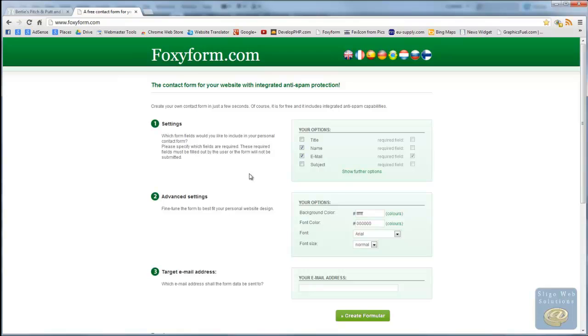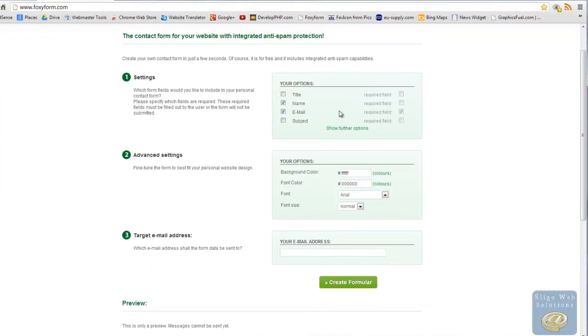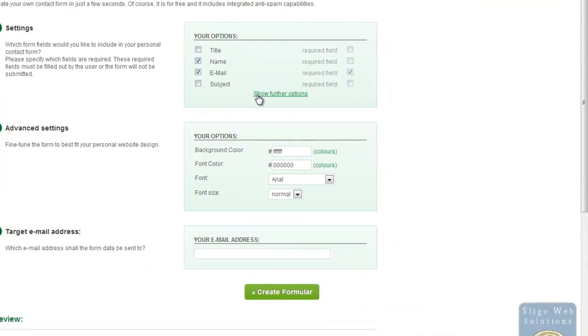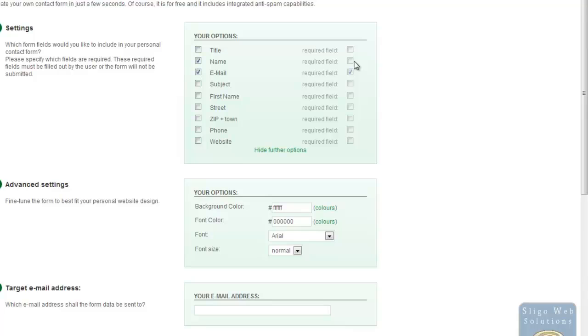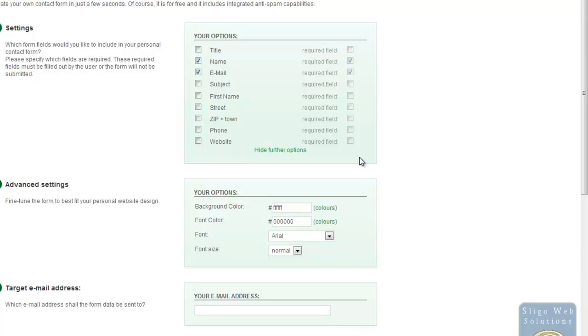What you do is you can give it its parameters here. If you open up the show further options, just to make sure that you have everything that you need. Now you can set the required fields here by just adding a tick to the box. So we want the name to be required field, the email address to be required field. The rest are optional. Your phone number is a required field. It's up to yourself whatever other ones you want to set.